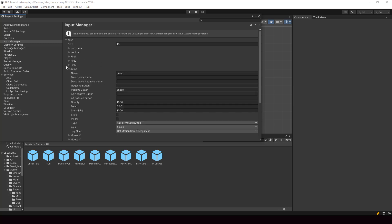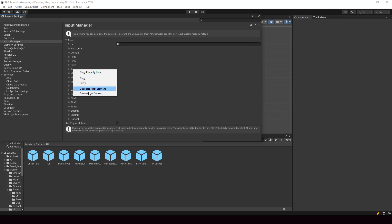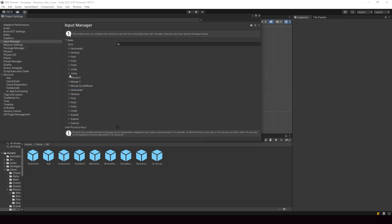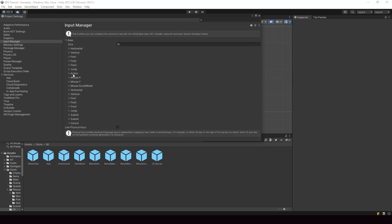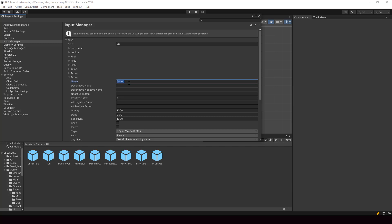I'll duplicate the jump input so I don't have to enter all the configuration values again, and I'll create a new input called action. We want this to be triggered when the user presses the Z key, so I'll put Z for the positive button. Then I'll duplicate that and create the back input, and for the back input the positive button will be X.